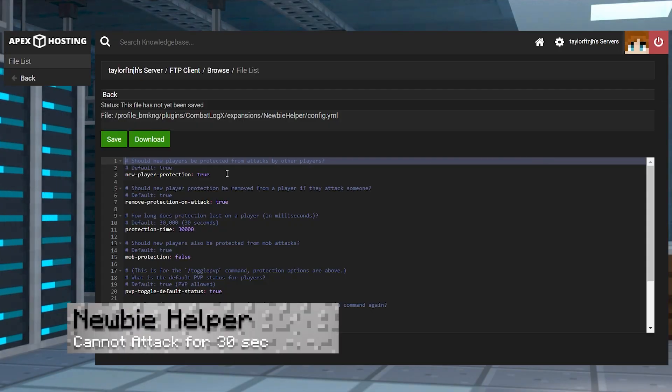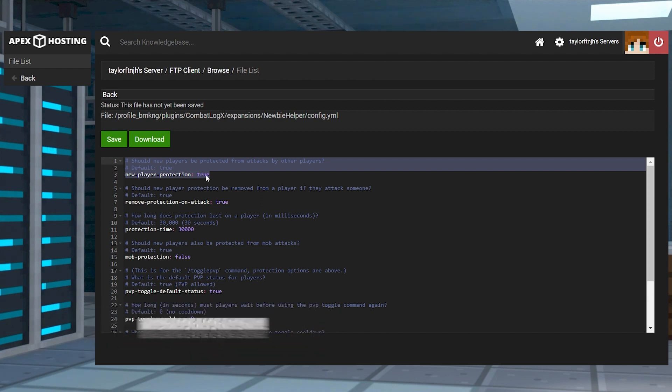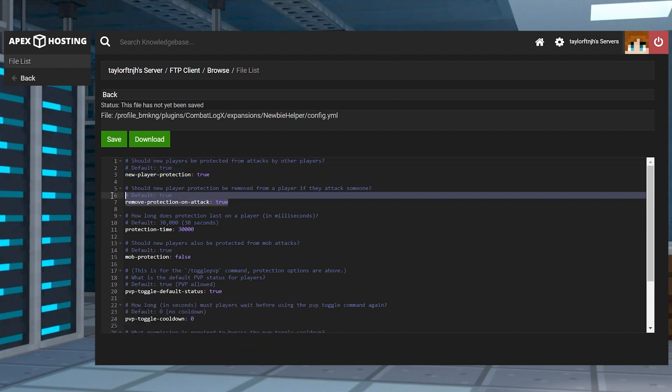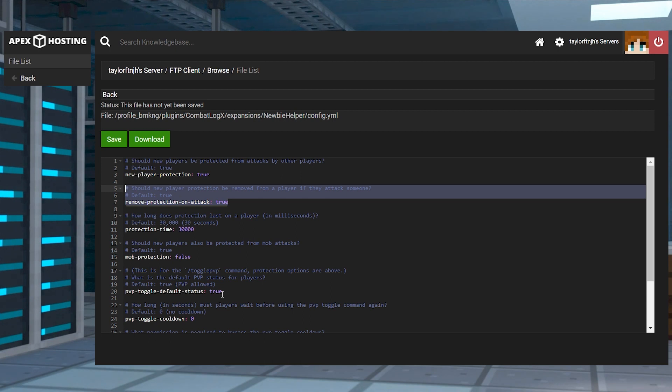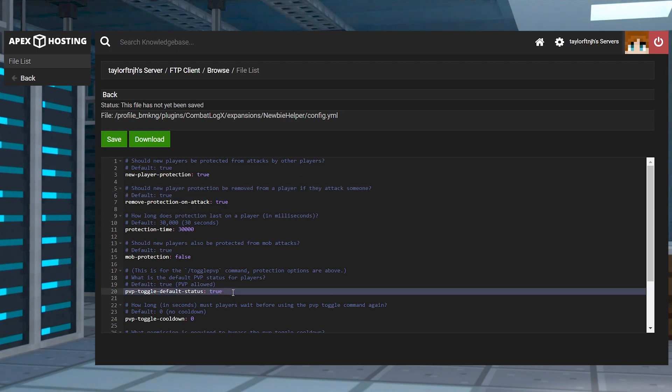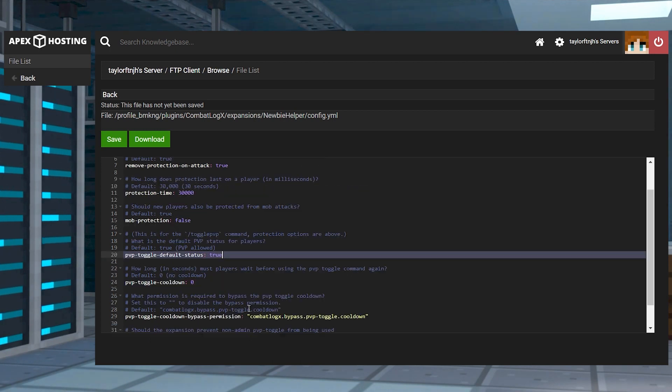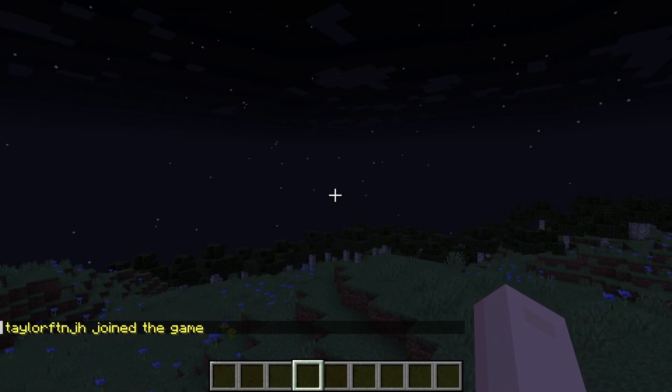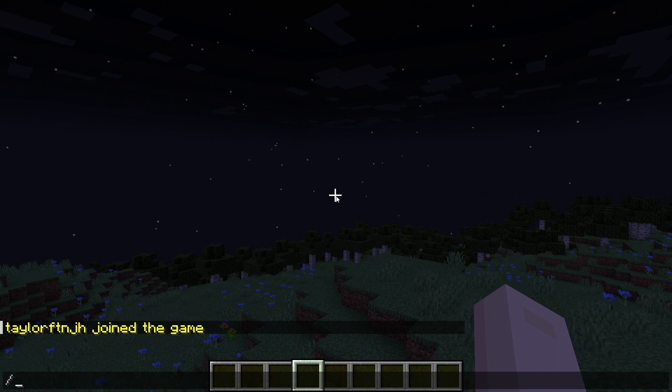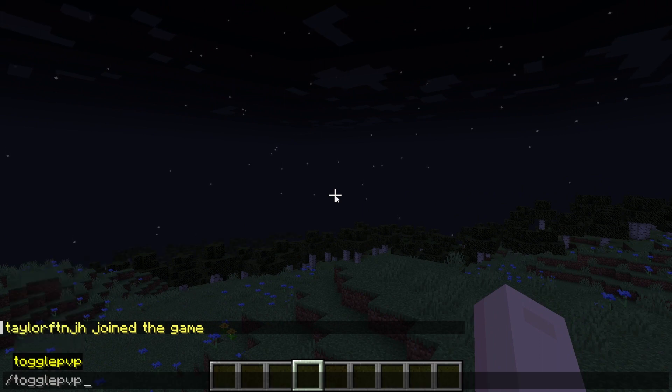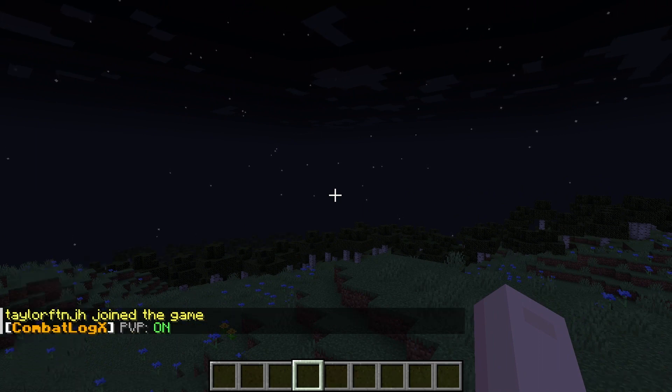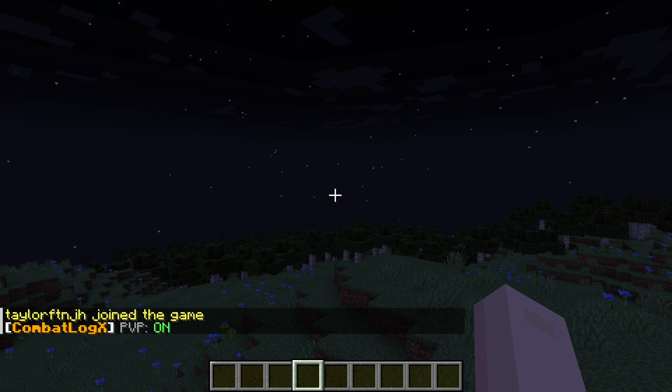And with Newbie Helper, when someone joins, they can't be attacked for 30 seconds by other players, but they can be by mobs. That being said, as soon as the new player attacks, the protection goes away. This expansion also controls the toggle pvp command, giving everyone a chance to prevent combat for a specified amount of time.